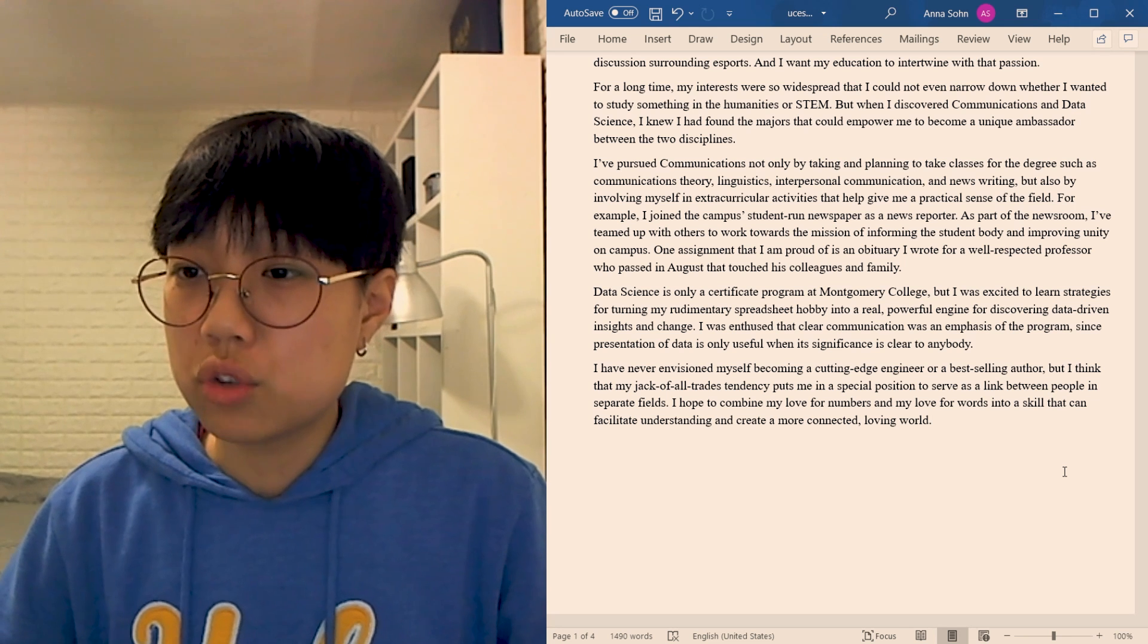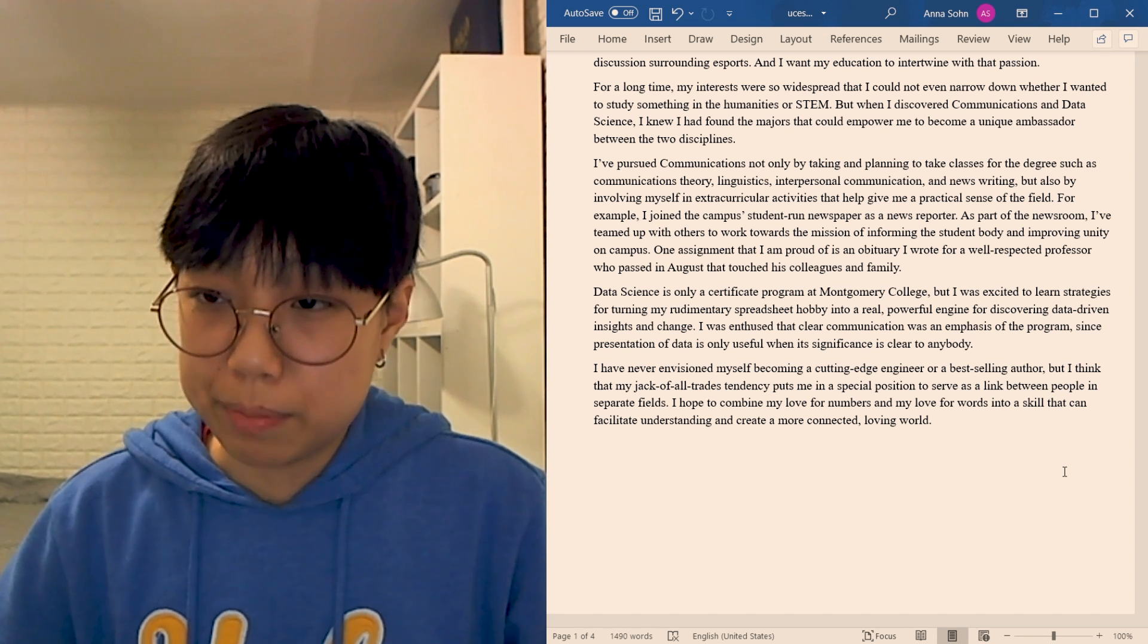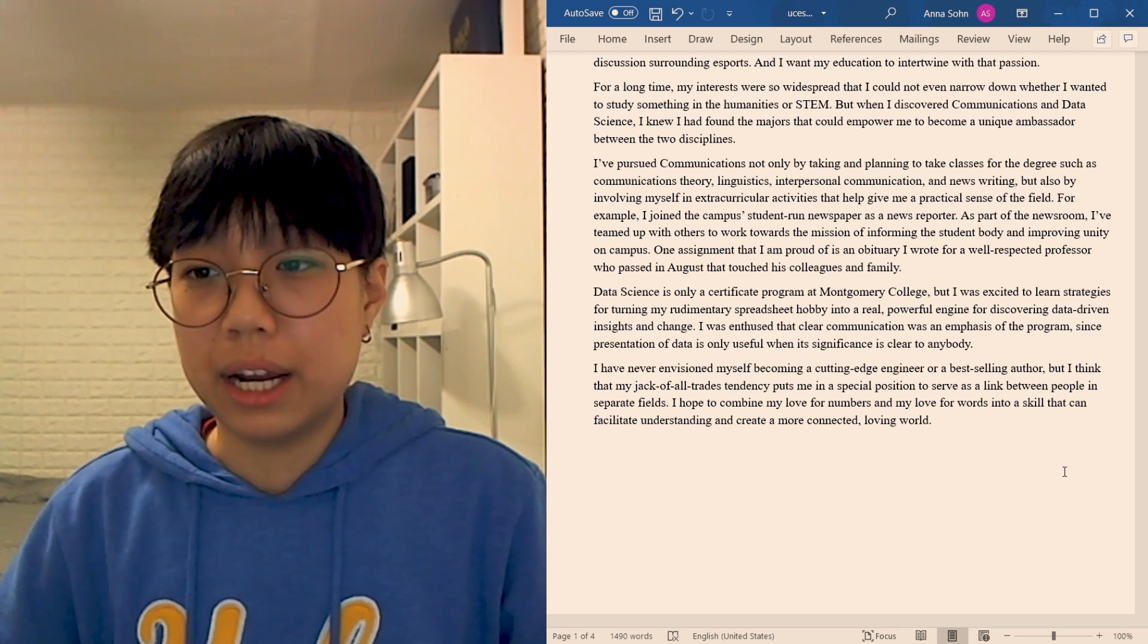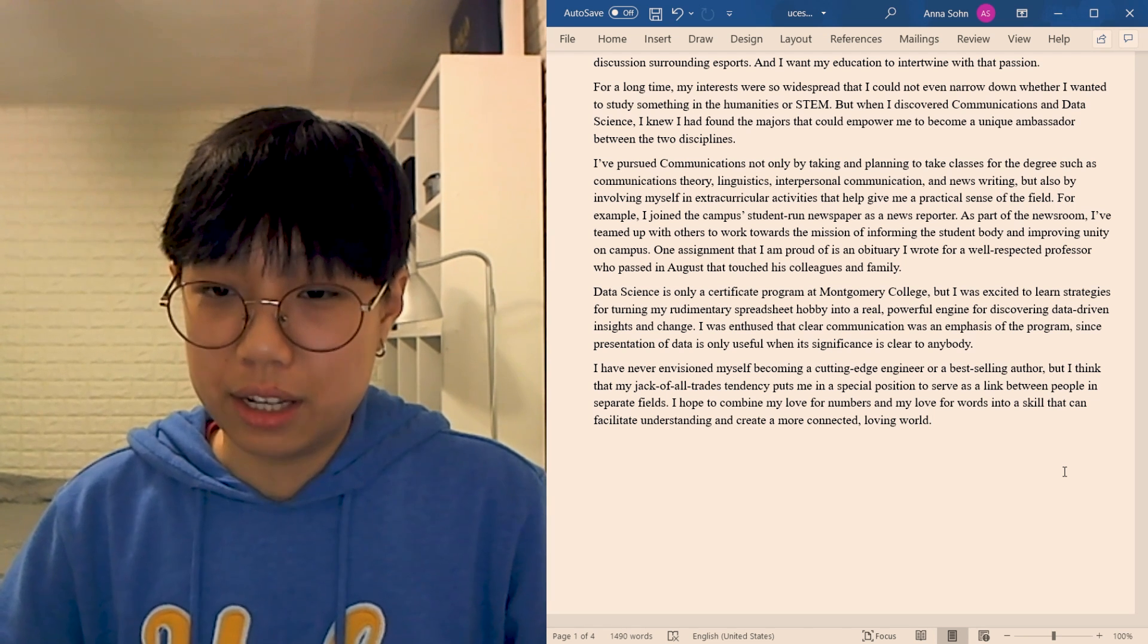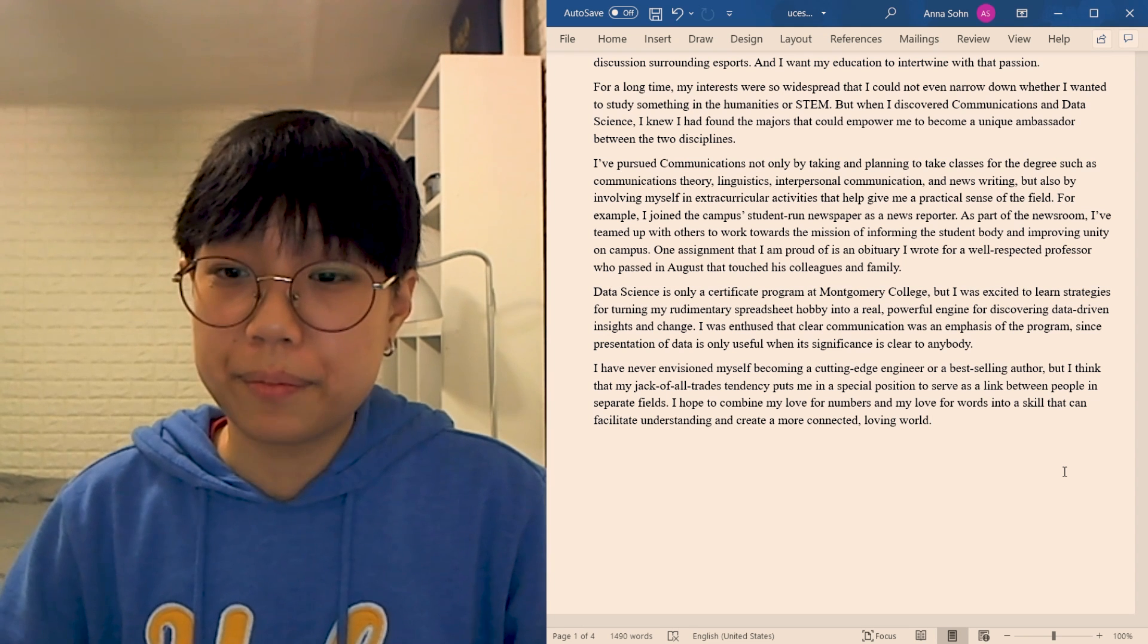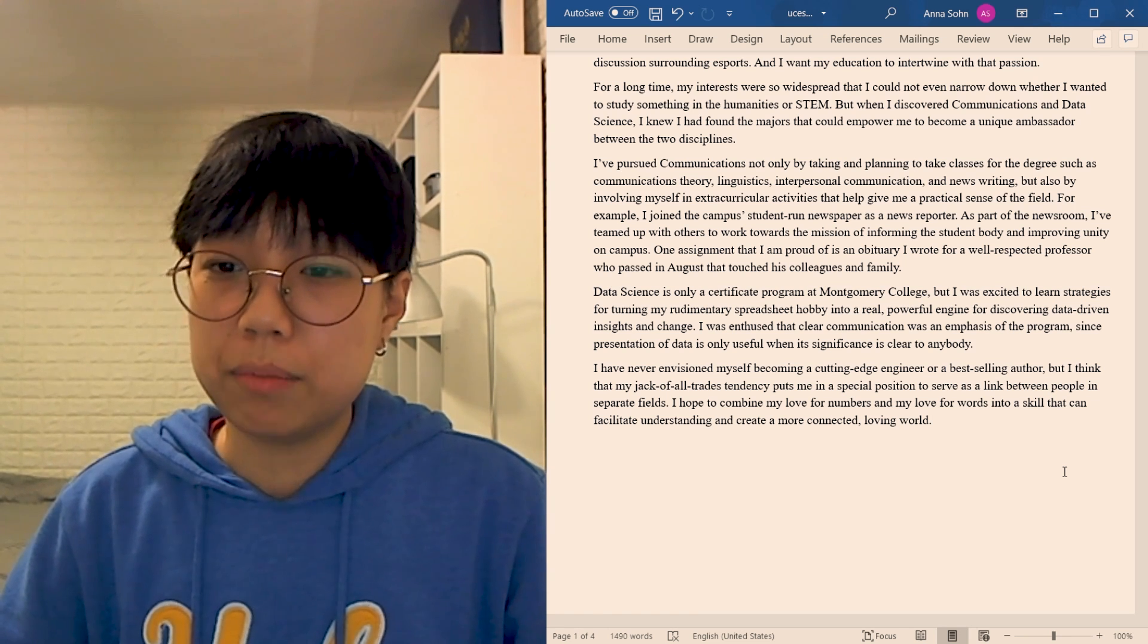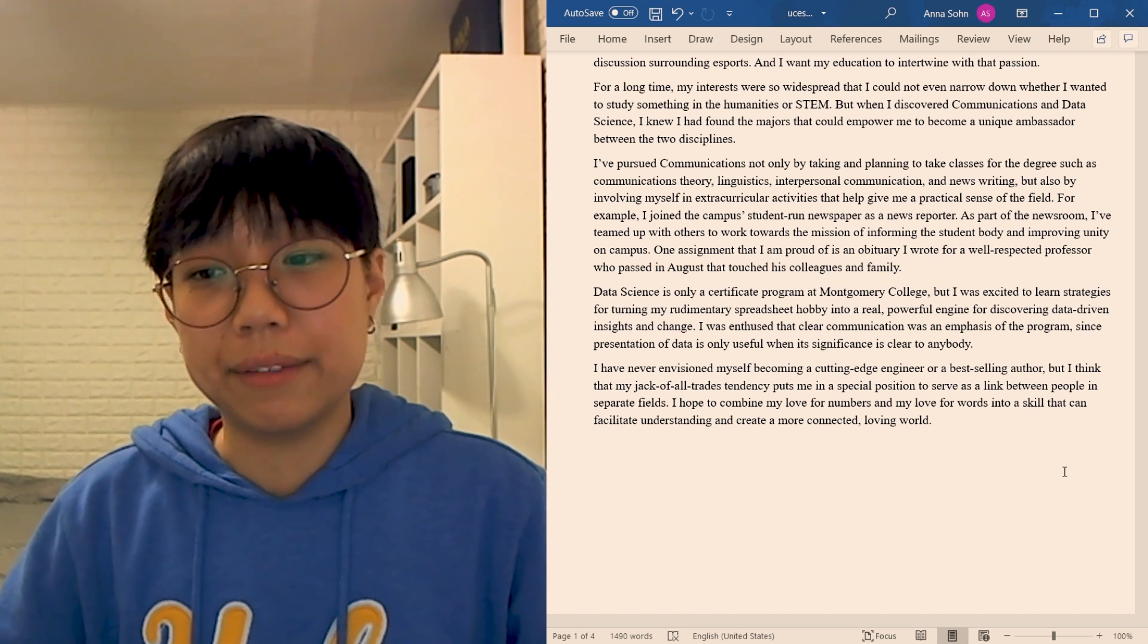As a part of the newsroom, I've teamed up with others to work towards the mission of informing the student body and improving unity on campus. One assignment that I'm proud of is an obituary that I wrote for a well-respected professor who passed in August that touched his colleagues and family. Data science is only a certificate program at Montgomery College, but I was excited to learn strategies for turning my rudimentary spreadsheet hobby into a real powerful engine for discovering data-driven insights and change. I was enthused that clear communication was the emphasis of the program, since presentation of data is only useful when its significance is clear to anybody. I've never envisioned myself becoming a cutting-edge engineer or a best-selling author, but I think that my drag-of-all-trades tendency puts me in a special position to serve as a link between people in separate fields. I hope to combine my love for numbers and my love for words into a skill that can facilitate understanding and create a more connected, loving world.